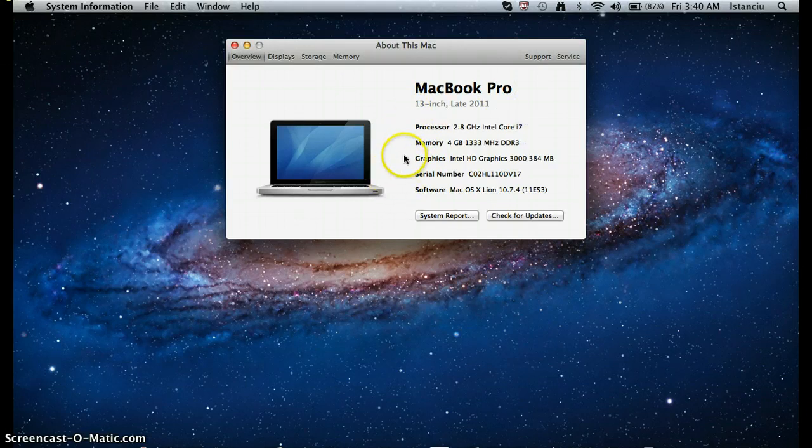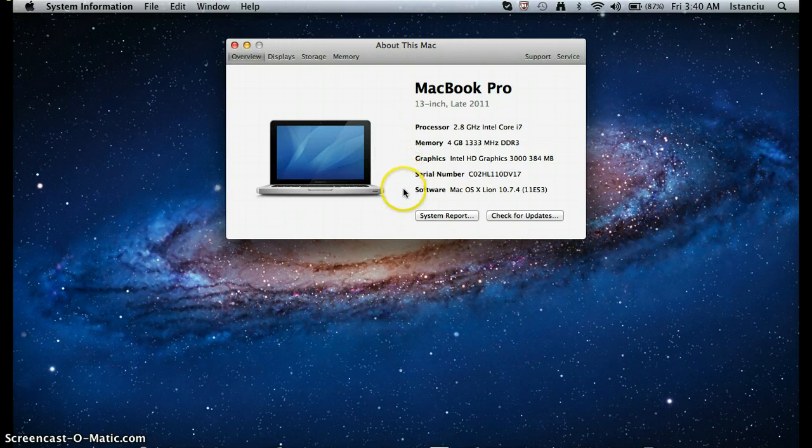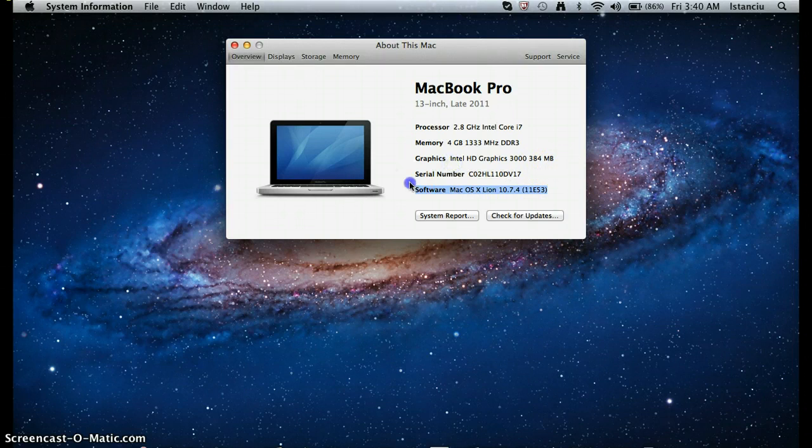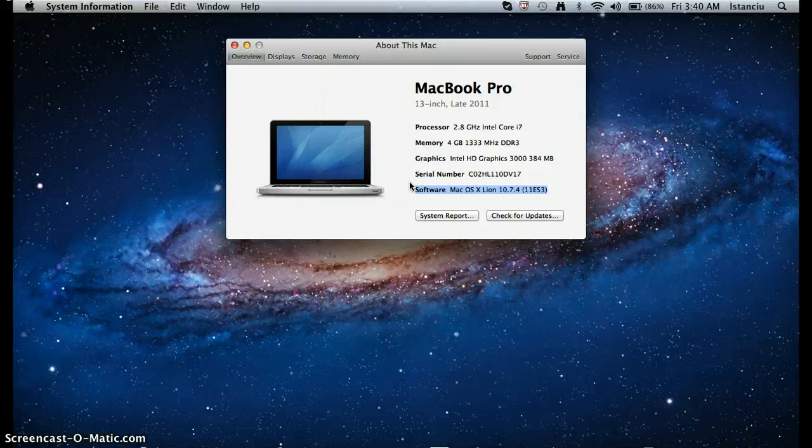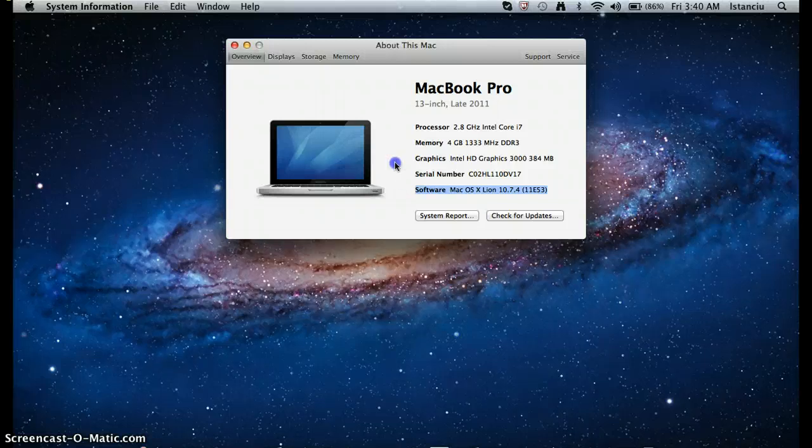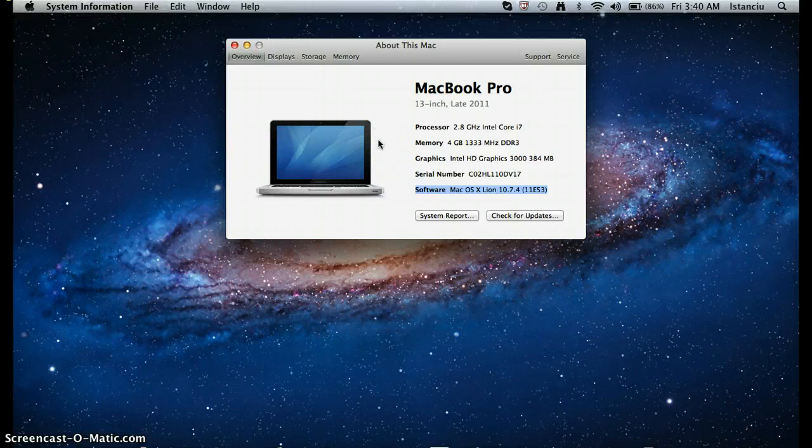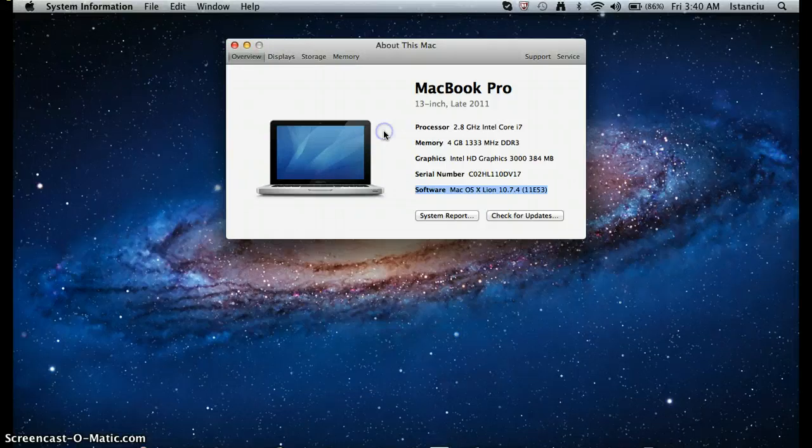And the graphics and the serial number and last of all, the software. And I actually did update my software just last night. And the next time a software update is available, I'm going to record it. But I'm not going to be using a screen recorder since you'll have to close everything so you can restart the computer.